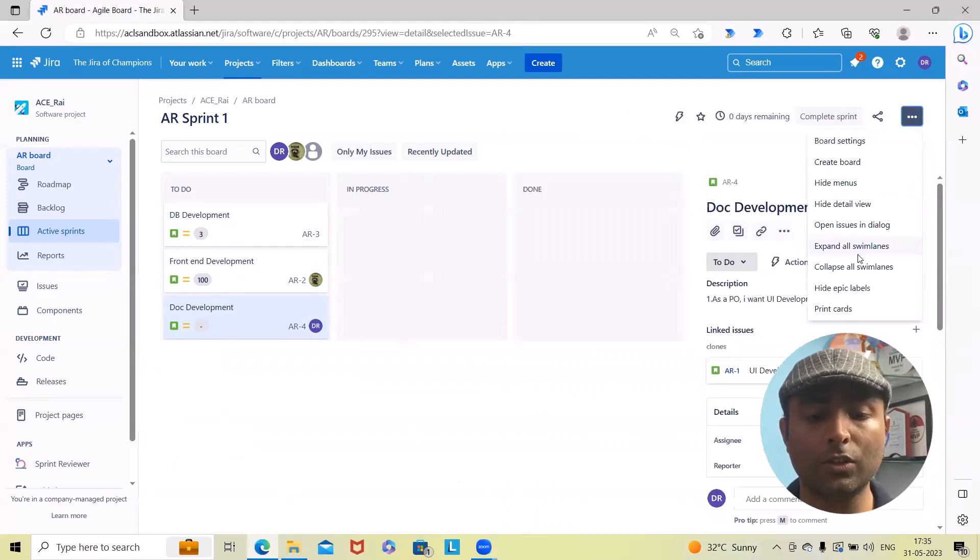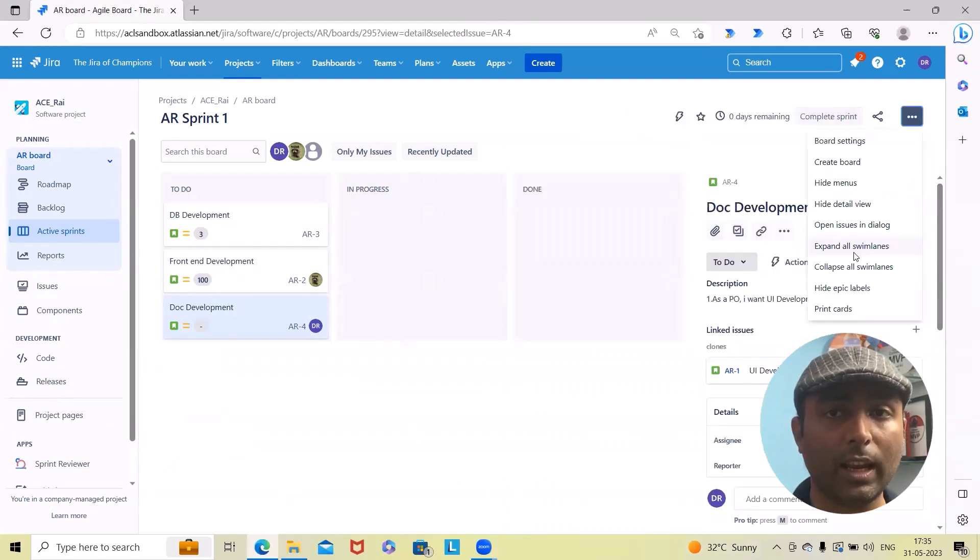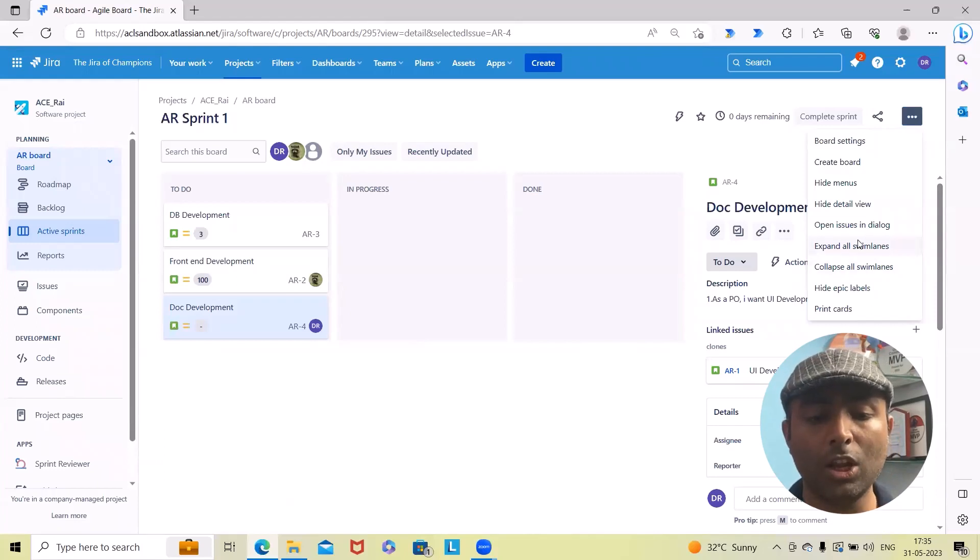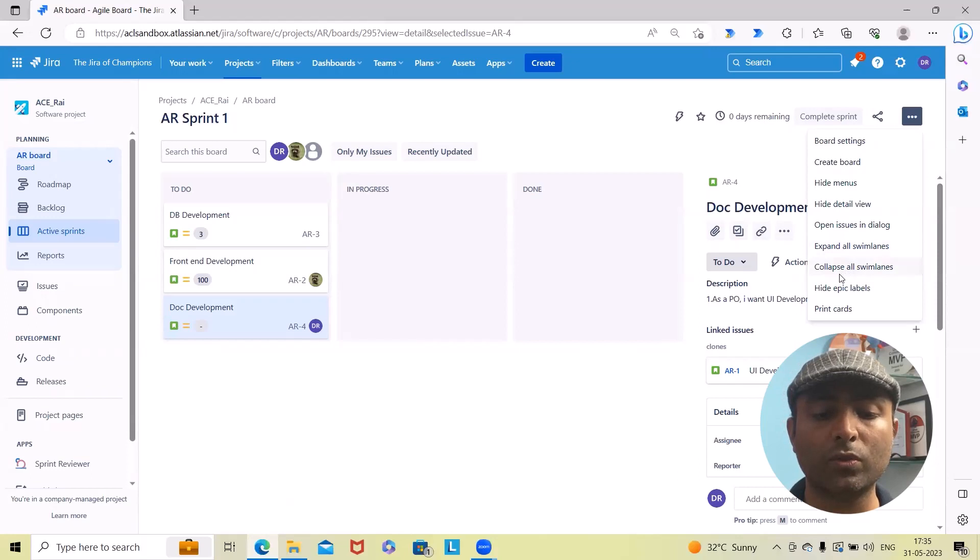If you're using any swimlanes, we can also expand the swimlanes as per our requirement. You can expand all those swimlanes and collapse them.